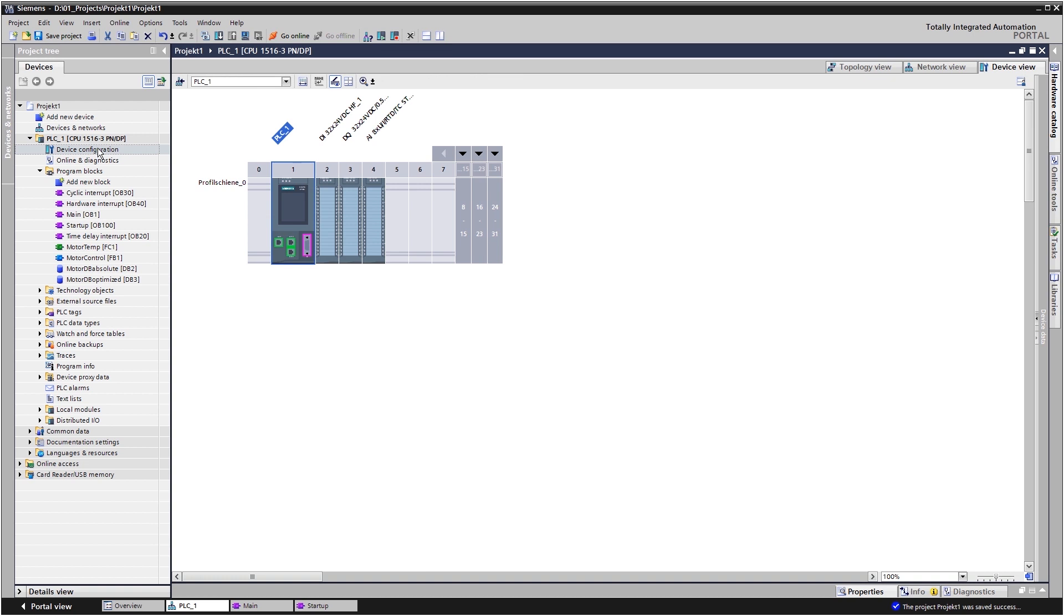You want to count parts, but the signal cannot be reliably captured in cyclic operation. Then you simply create a process alarm OB.